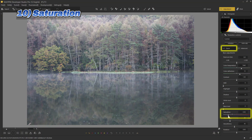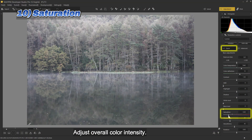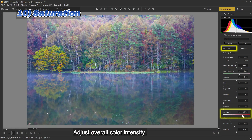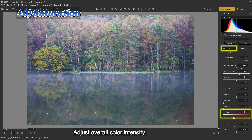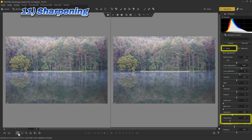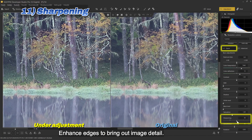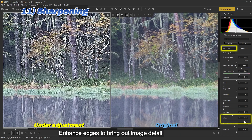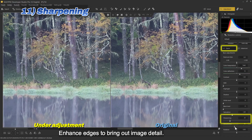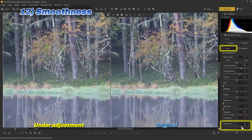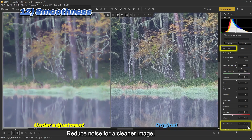Ten: saturation — adjust overall color intensity. Eleven: sharpening — enhance edges to bring out image detail. Twelve: smoothness — reduce noise for a cleaner image.